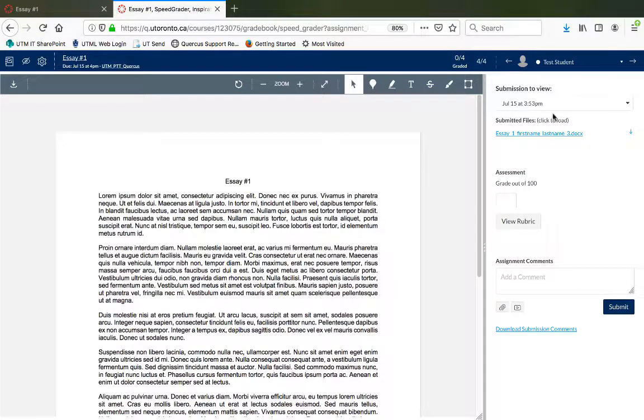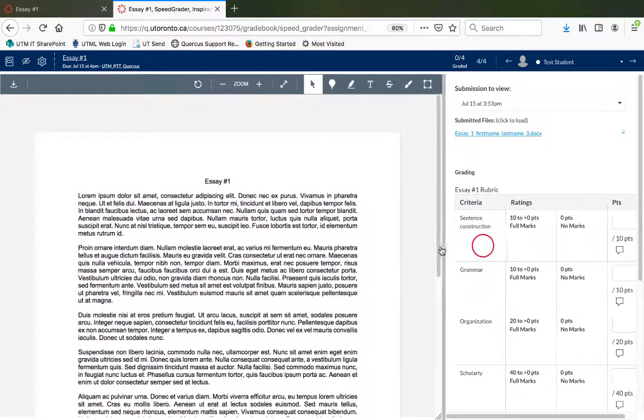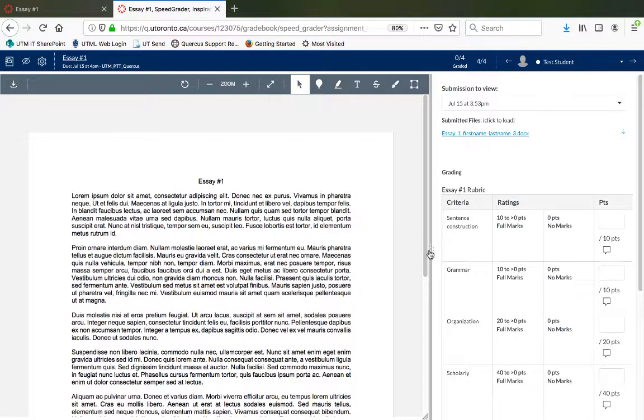In Speed Grader, click on the View Rubric button. Adjust the window to access the rubric more easily.